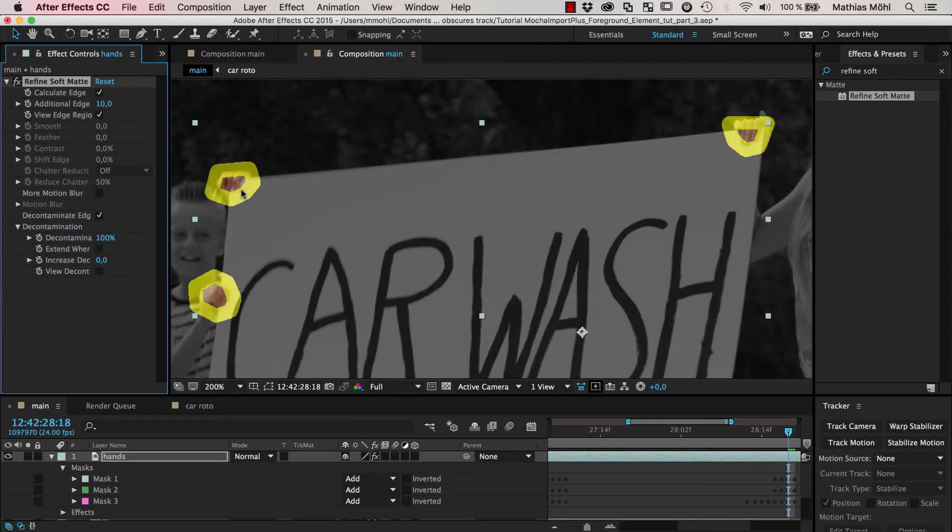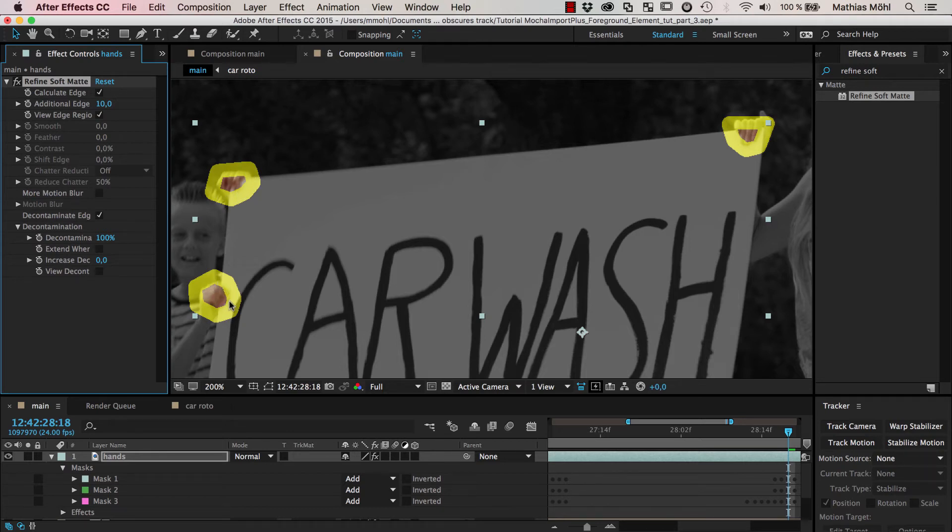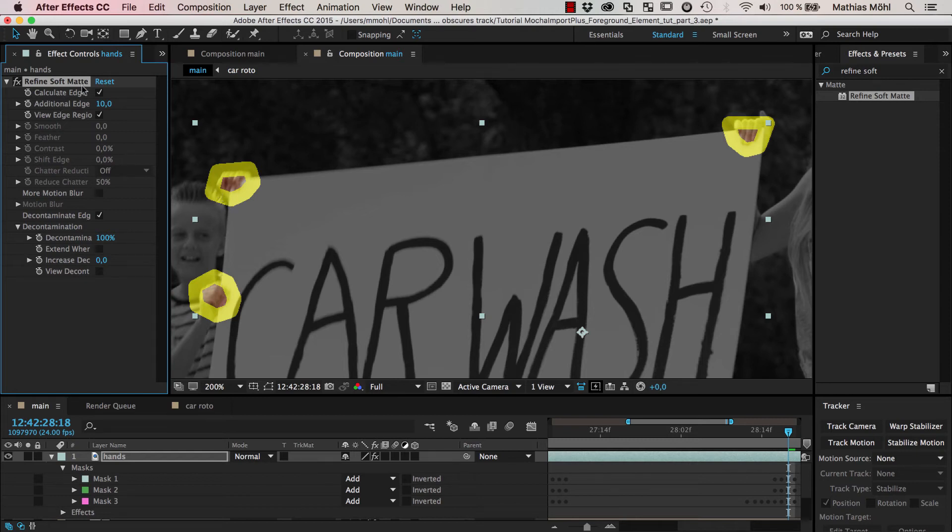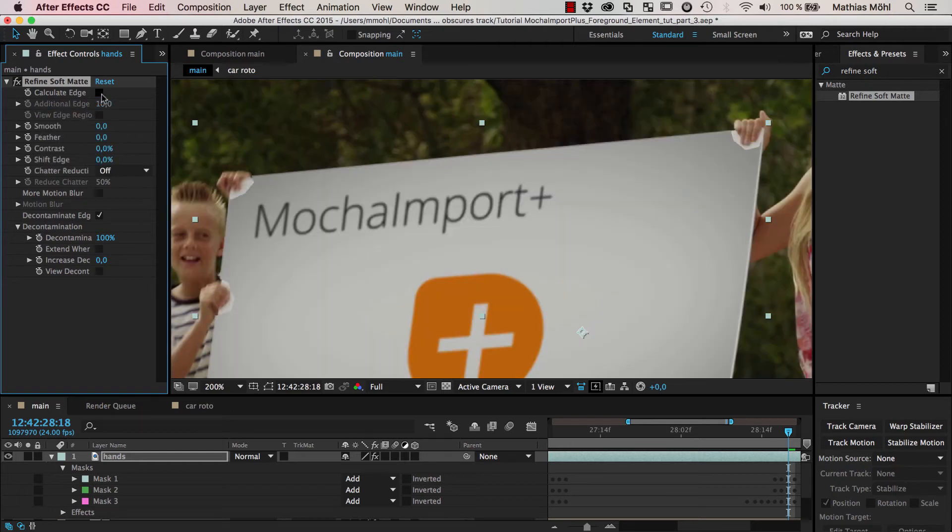And in these regions it looks for plausible edges that it thinks here the edge of my layer actually should be. And it's able to properly identify the hands here like the edge between the hands and the layer. And so this means this turns really poor rotoscoping into a pretty much accurate one.